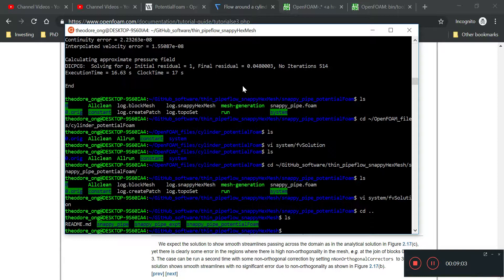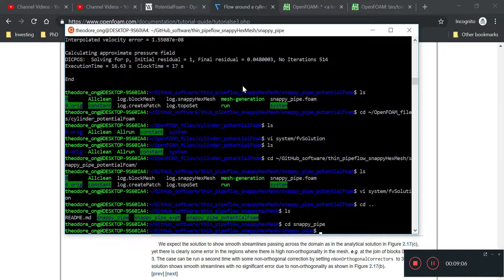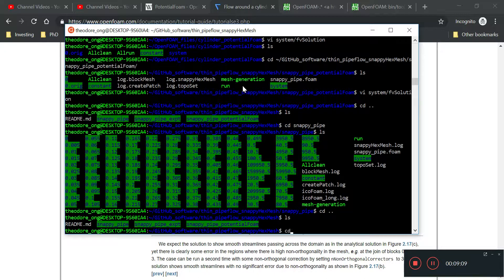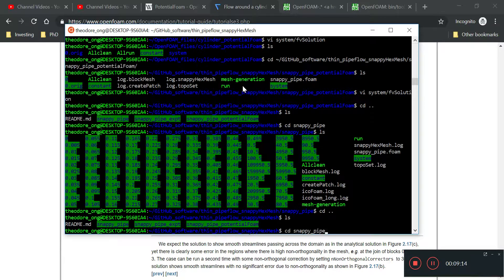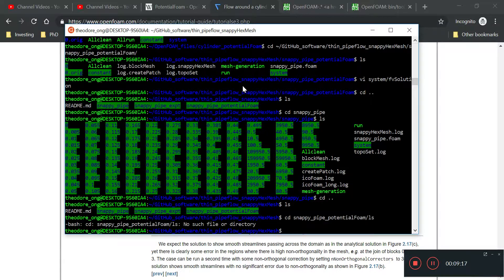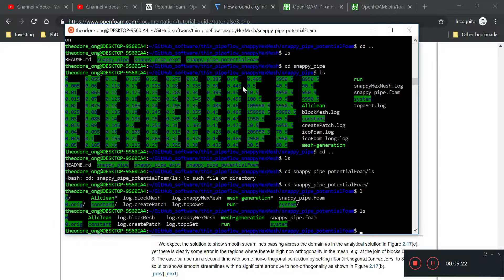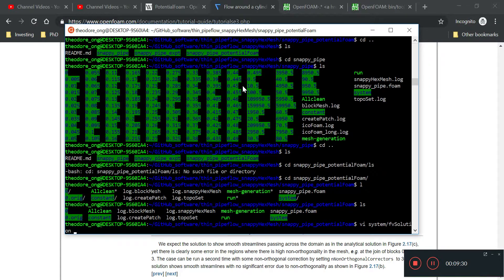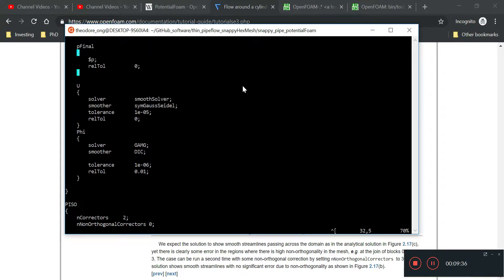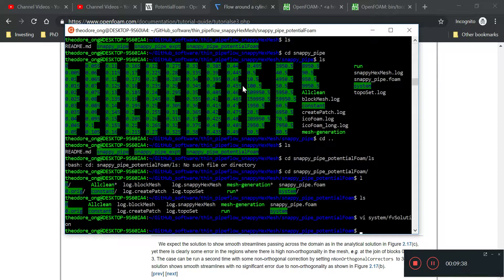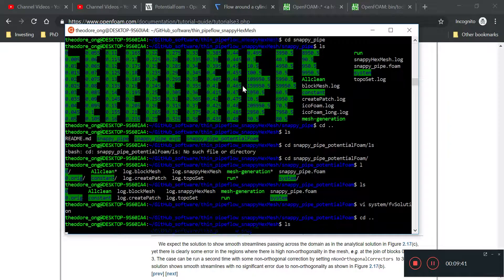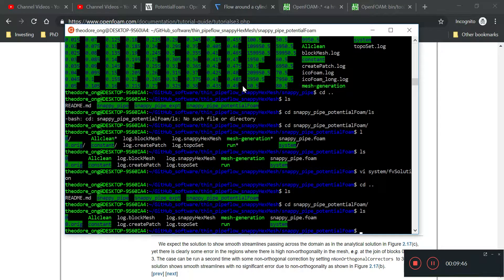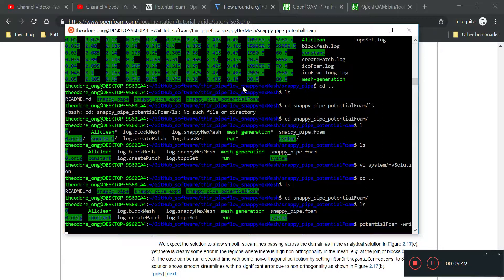Let's run it again. Let's see whether our file was written correctly. fvSolution shows non-orthogonal correctors are in, phi is in as well. I'm going to run potential foam write p.